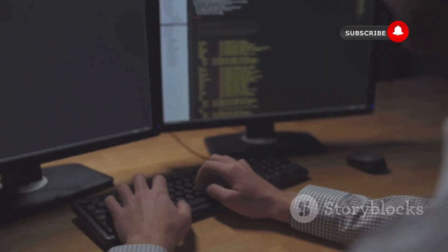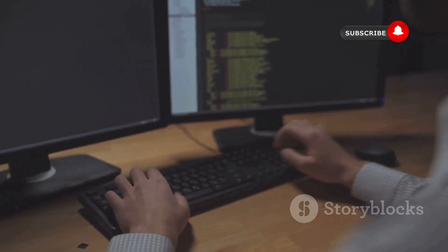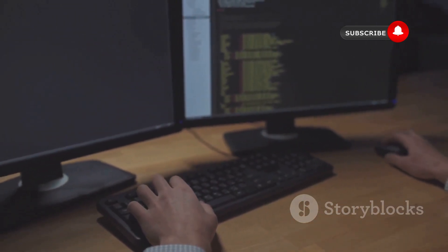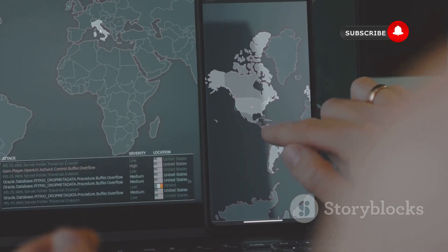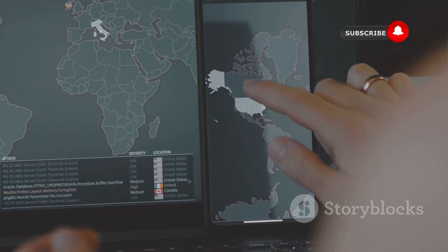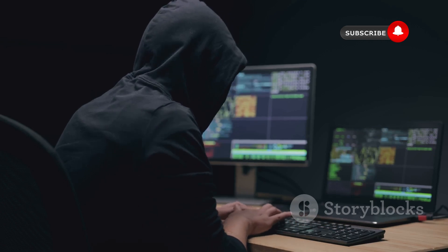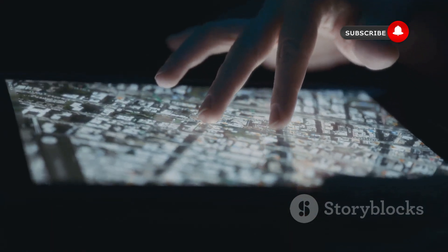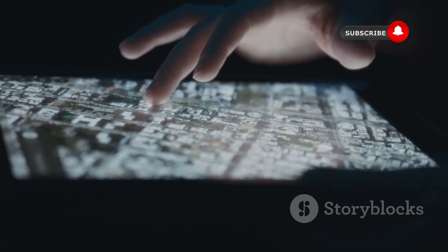Next up, we have Nmap, which stands for Network Mapper — and it's exactly what it sounds like, a tool for mapping out networks. You might be thinking, why do I need a network mapper? But trust me, Nmap is on a whole different level. It's like the difference between looking at a map of a city and actually walking down its streets, peeking into every nook and cranny.